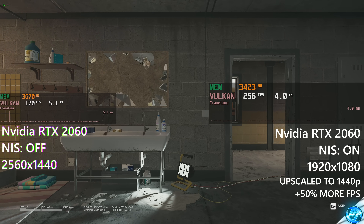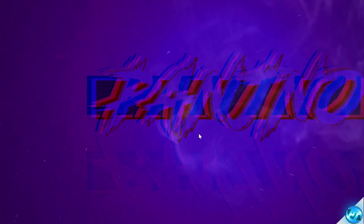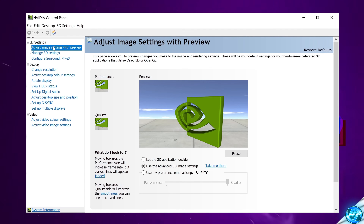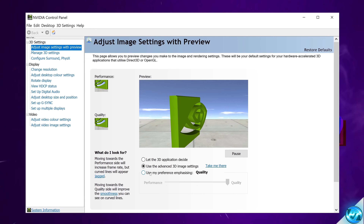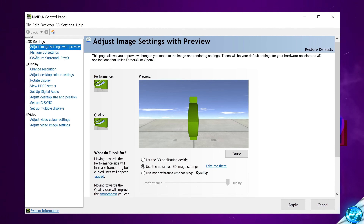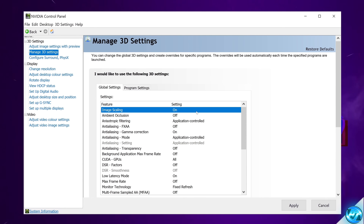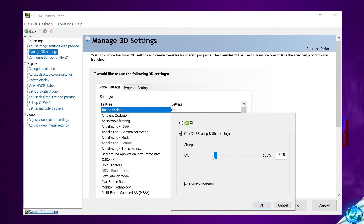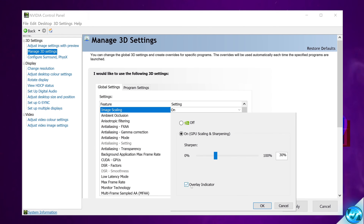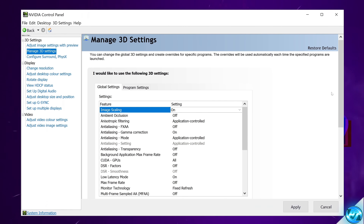To turn on and try out this tech, right click on your desktop and open up the NVIDIA Control Panel. Head to Adjust Image Settings with Preview in the top left, make sure the middle option is selected, then select Apply. Go to Manage 3D Settings on the left, go to Image Scaling at the top, turn this to the on position, set the sharpening factor to anything you wish. I'd recommend turning on the overlay indicator, select OK, then select Apply in the bottom right.